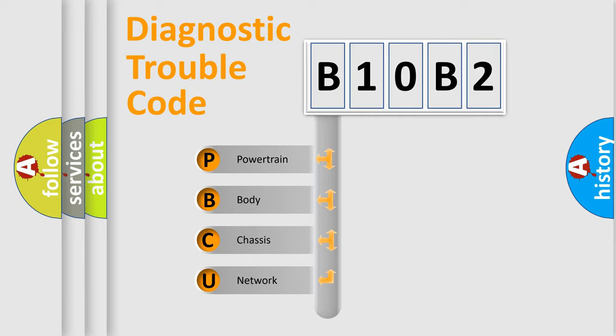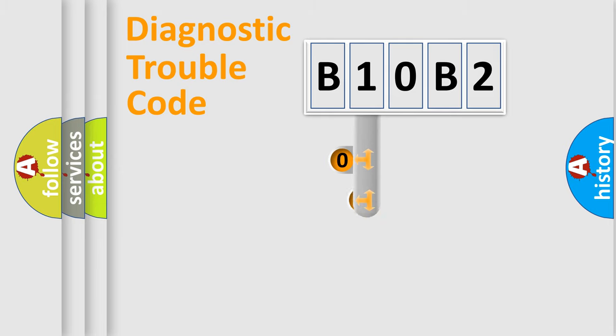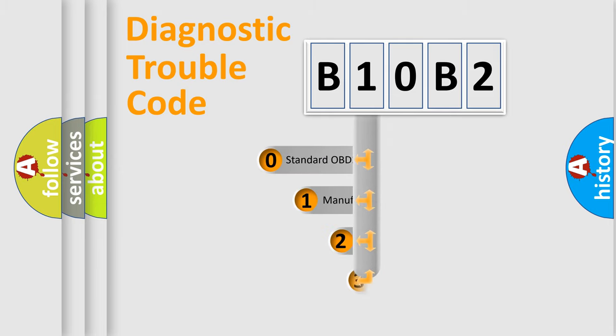Powertrain, body, chassis, and network. This distribution is defined in the first character code.